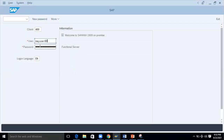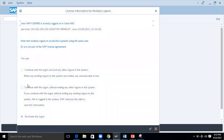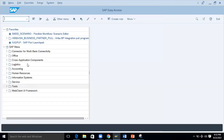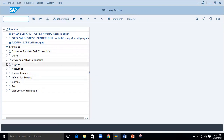I'll log in with the credentials. This is the SAP S4 HANA 1909 system — you can see the Easy Access screen. This is the front-end screen where the user is going to create all activities. To get into the BP transaction, you can type 'BP' here and go to the screen.